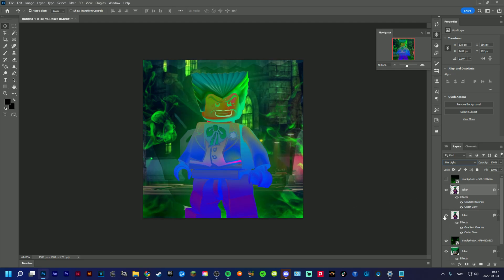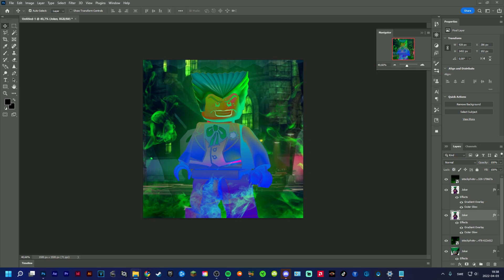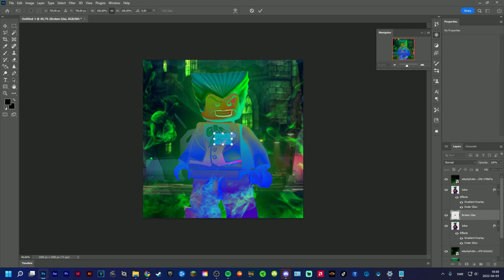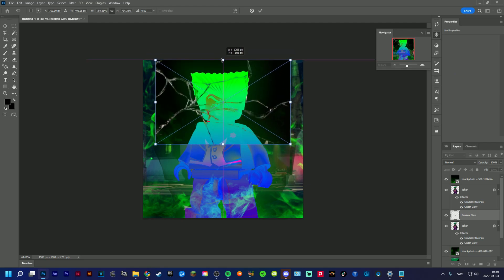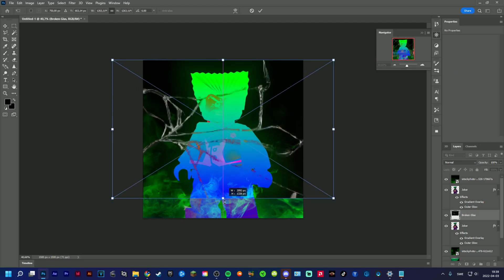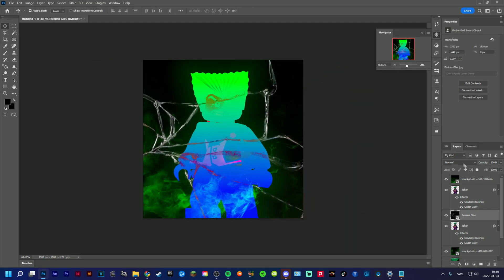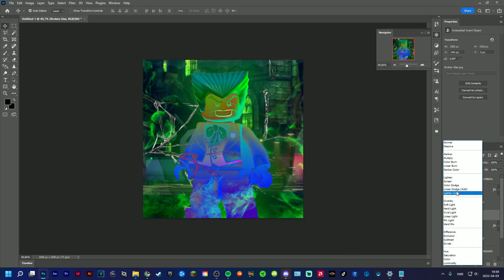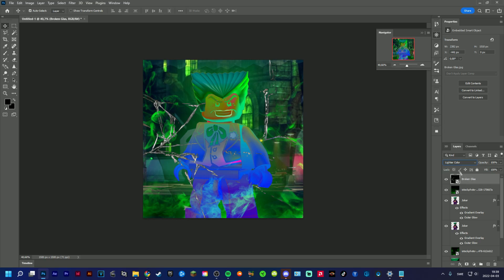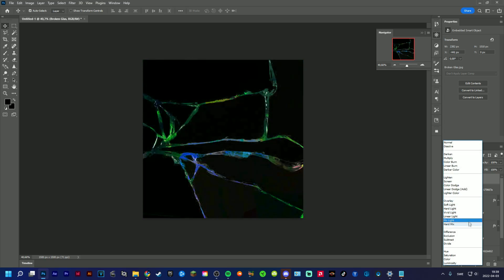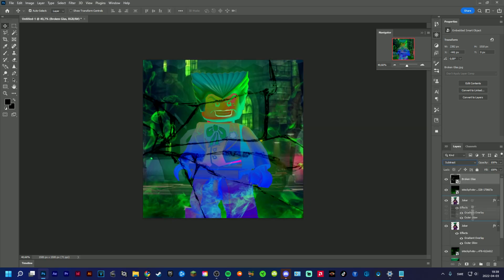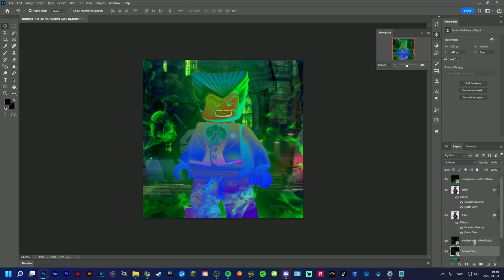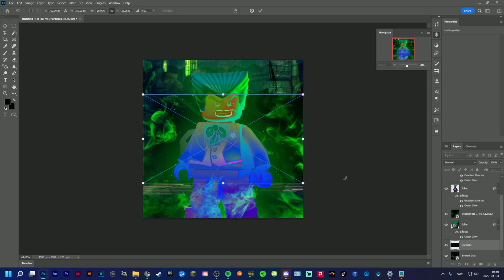That looks pretty cool in my opinion. Okay now I'm going to use some more textures. So we can start off by adding a broken glass, something like this. Something like that, yeah something like that. And then use some particles.